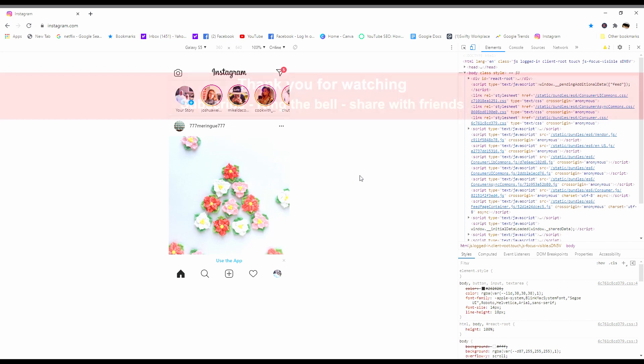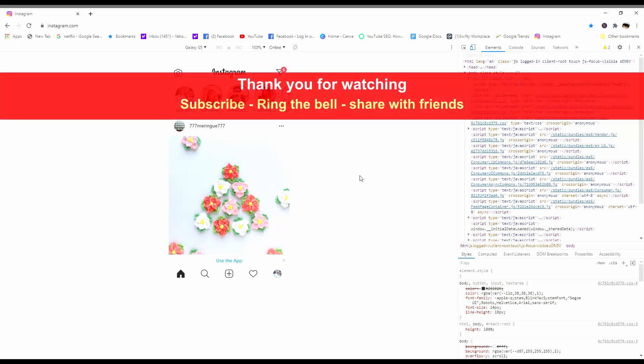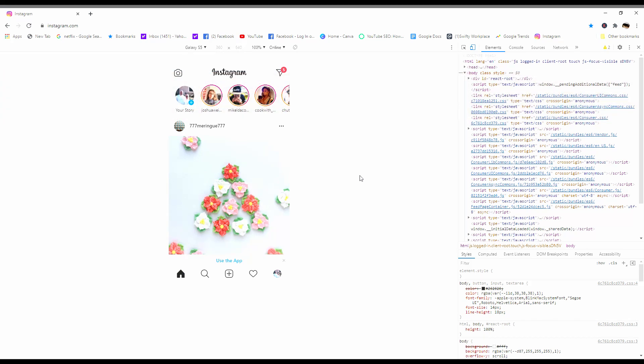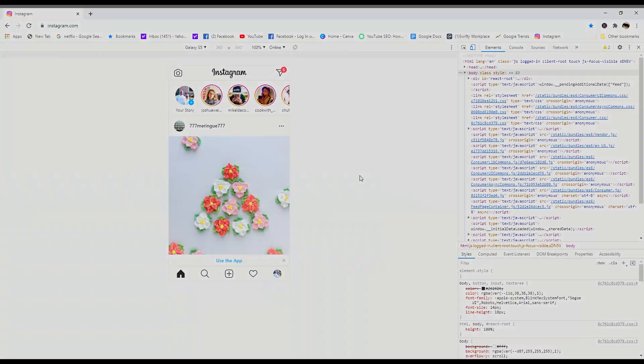If you enjoyed seeing this and you learned something from it, please subscribe, like, ring the bell, and share with friends if you like. So thank you so much for watching, and I look forward to seeing many of you down the road.